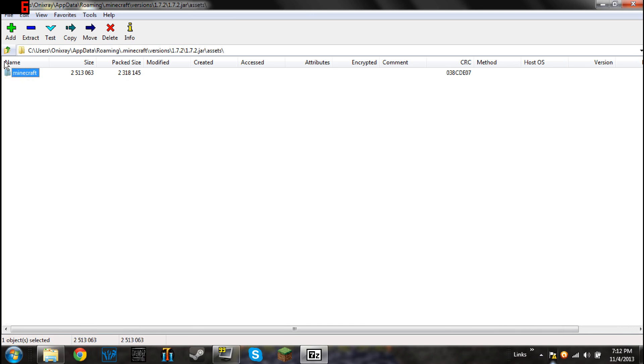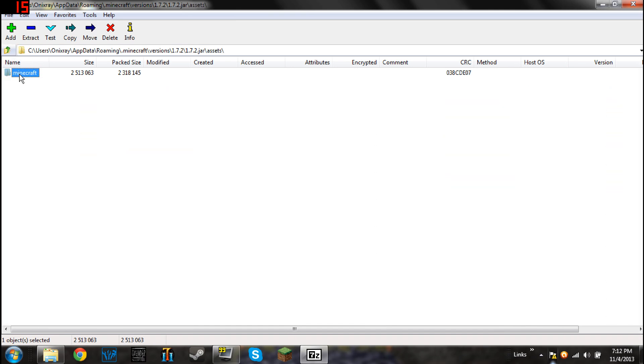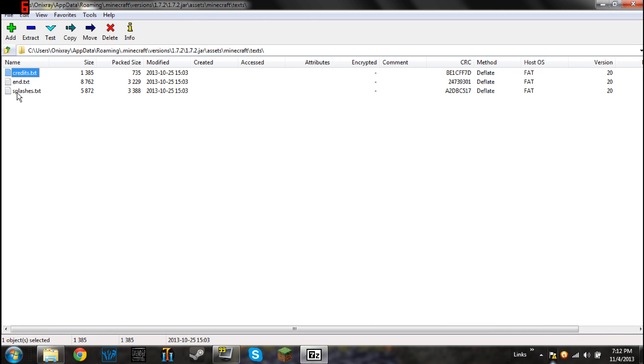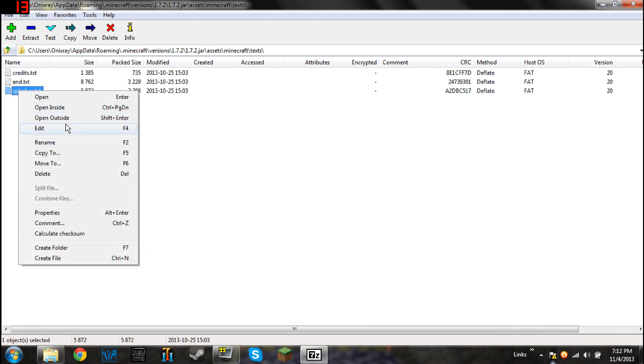So then click on Assets. Here I'll show you. Click on Assets, Minecraft, and Texts. Once you're here, you can click on splashes.txt. Right-click it, and you have to go down to Edit. It's the fourth one down. Edit.